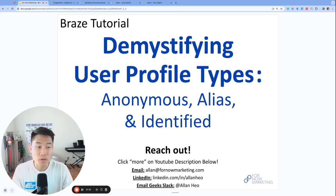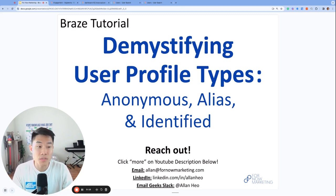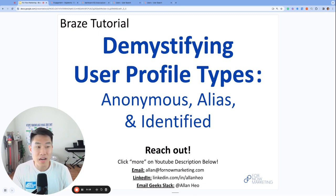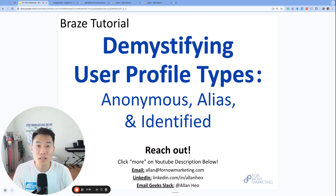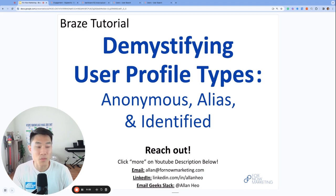What's up everyone, my name is Alan, founder and consultant at For Now Marketing and welcome back to our channel.